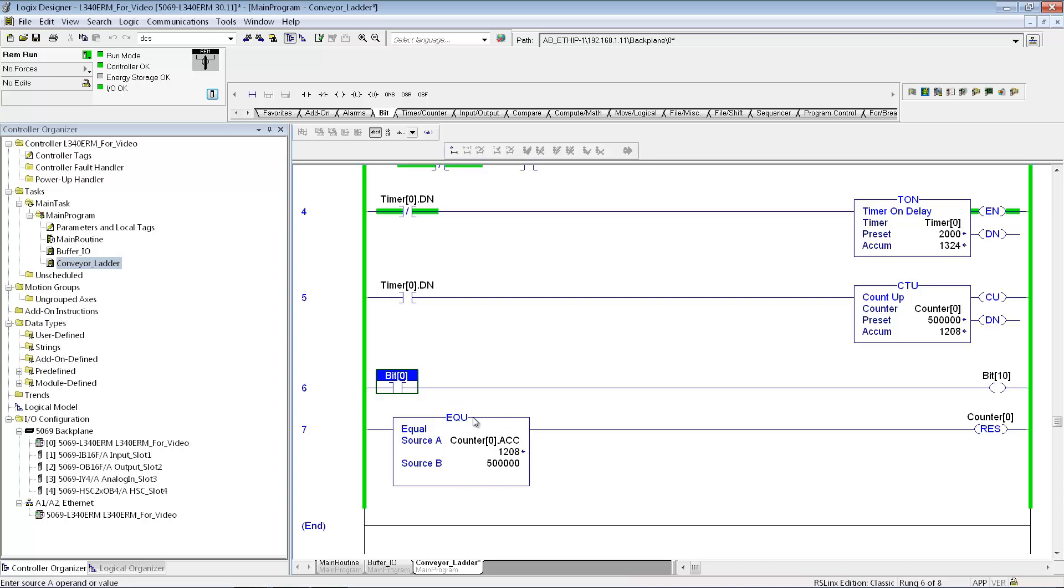And here's just kind of showing a comparison instruction. That can be an equal to. It can be a less than, greater than, whatever you'd like. And when it gets to this value, I just reset this counter and it continues counting. That's it for this simple program.